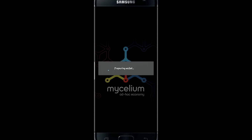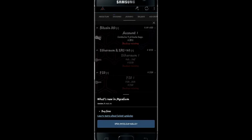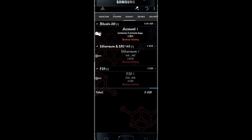Wait for a while until your wallet is being prepared. Then as soon as you tap on Go to Wallet, your account will be created, and you will be able to trade with cryptocurrencies using the Mycelium wallet application.